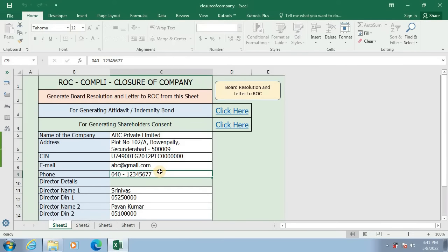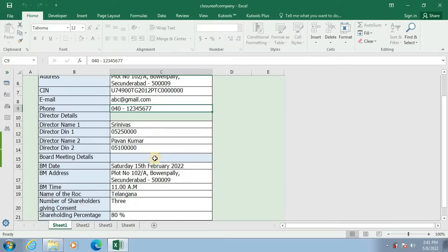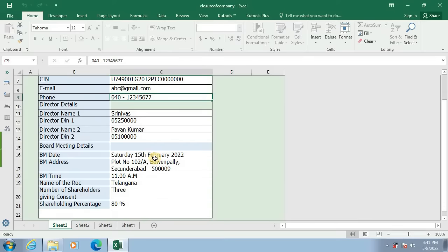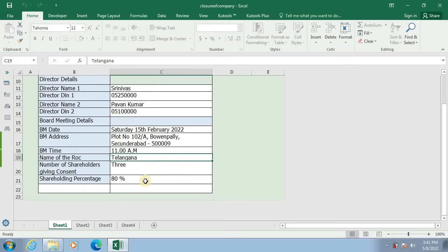Below that I have given directors details like names of the directors and their DIN number. Below that I have given board meeting details: date of board meeting, address of board meeting, board meeting time, and name of the registrar of companies. Below that I have given the number of shareholders giving their consent for closure of the company, and the shareholding percentage of those shareholders.